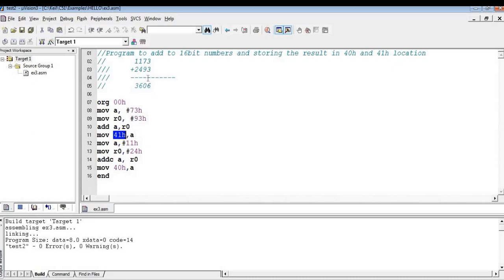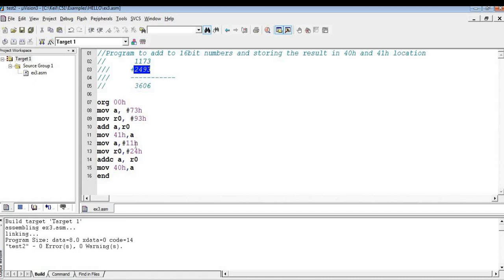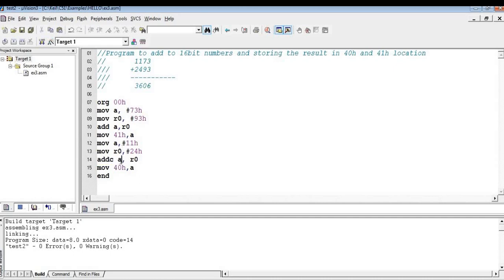So this is going to generate a carry. So I have to consider the carry while adding these two numbers. That's the reason I am adding the second byte, that is the MSB byte of the first number, into A and second byte of the second number, that is MSB byte of the second number, into R0. So here I am using ADDC. This is ADD with carry. I am adding A and R0 with a carry. So the result will be in A. So I am moving the A to 40H location.